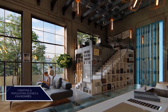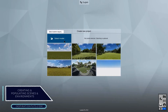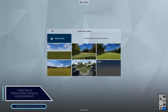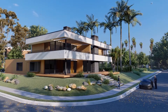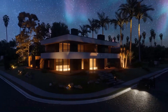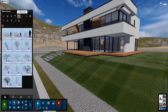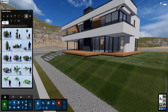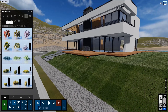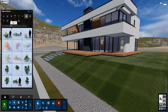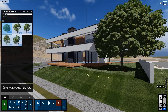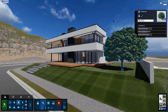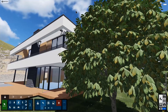Creating and populating scenes and environments: Lumion is not a modeling software, so you have to model assets in different software and import them, or use a library of assets. It has many different assets and offers a wide variety of trees, human characters, animals, props, lighting, and furniture.